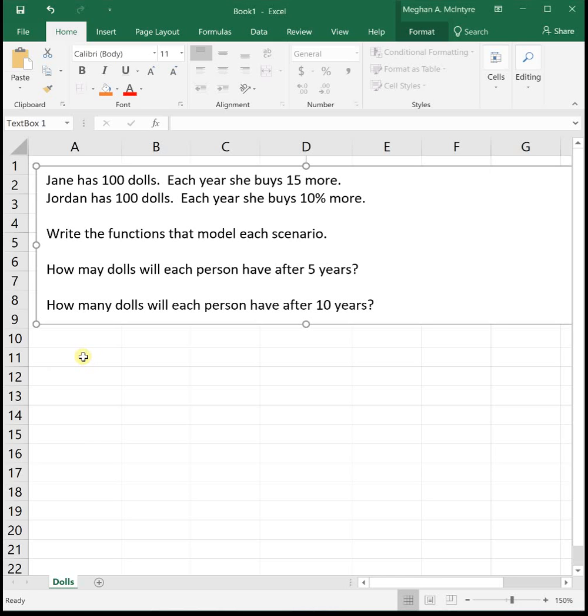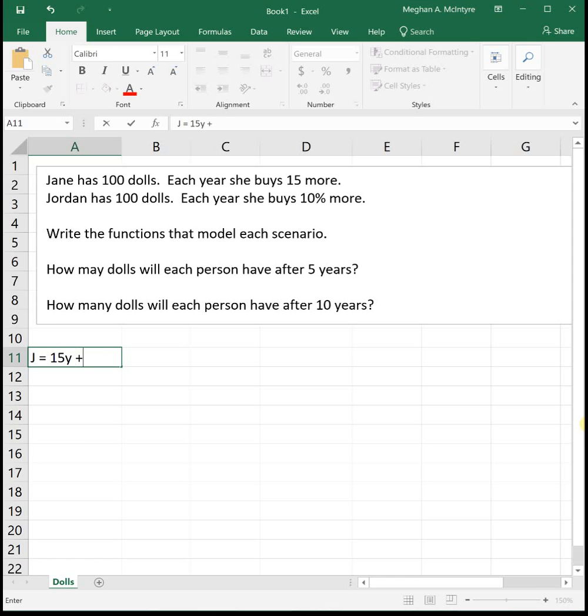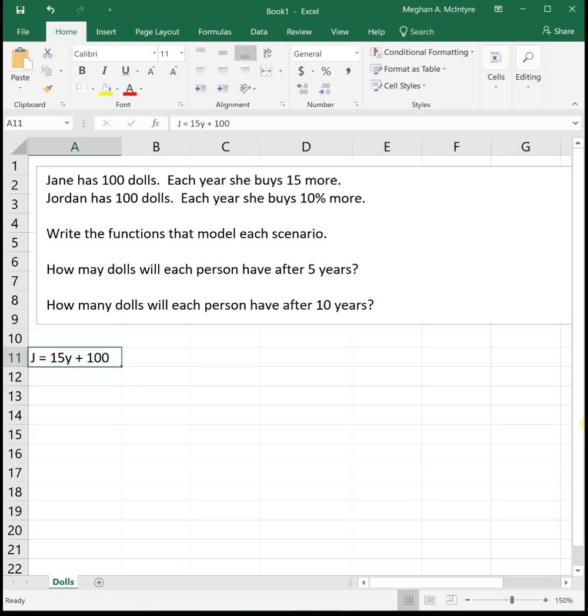So we could say for Jane, the number of dolls is equal to 15 that she buys each year plus the 100 she started with. Our slope is 15, our initial value was 100. So that's for Jane.